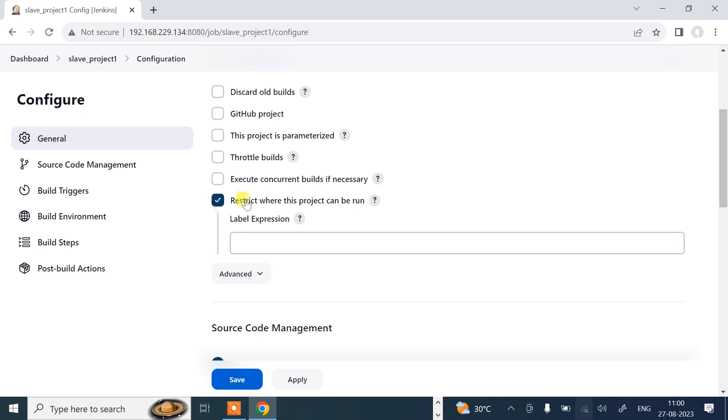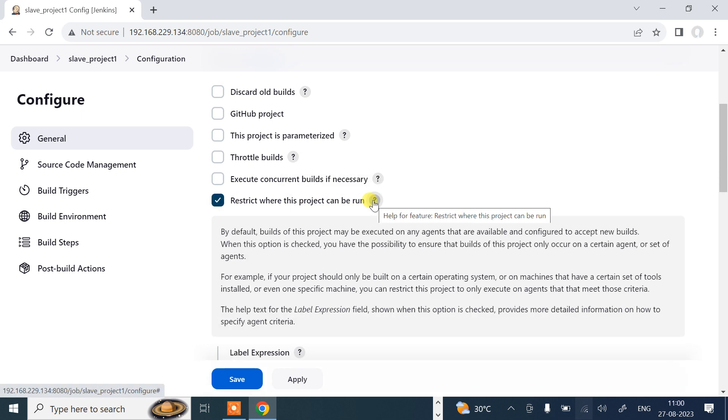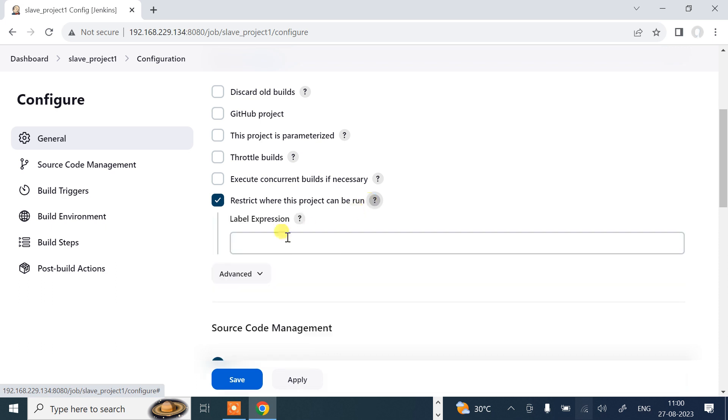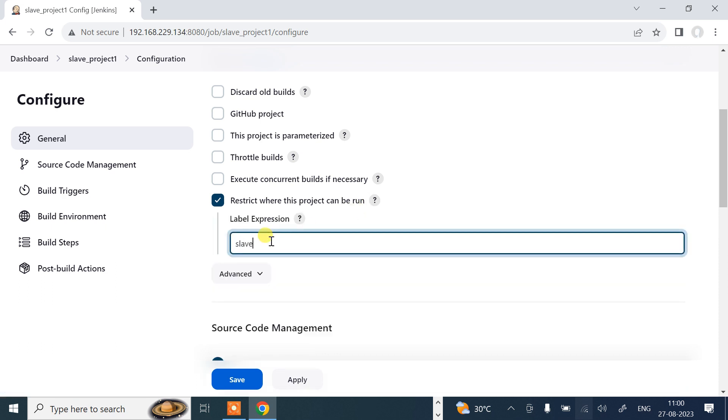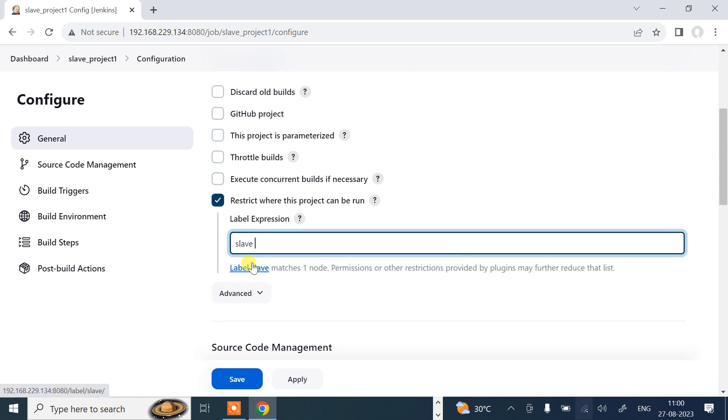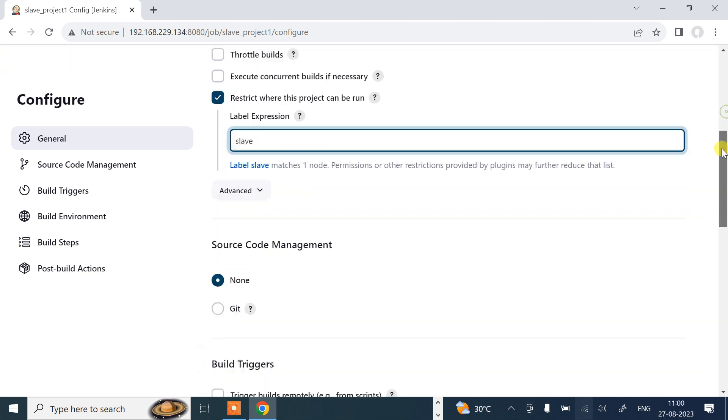When this option is checked, you have the possibility to ensure that builds of this project only occur on a certain agent or set of agents. In my case, the label is slave. Remember, the same name I have given when I configured the slave node. That means I'm telling my Jenkins: this project you need to execute on this node, slave node, the label slave.